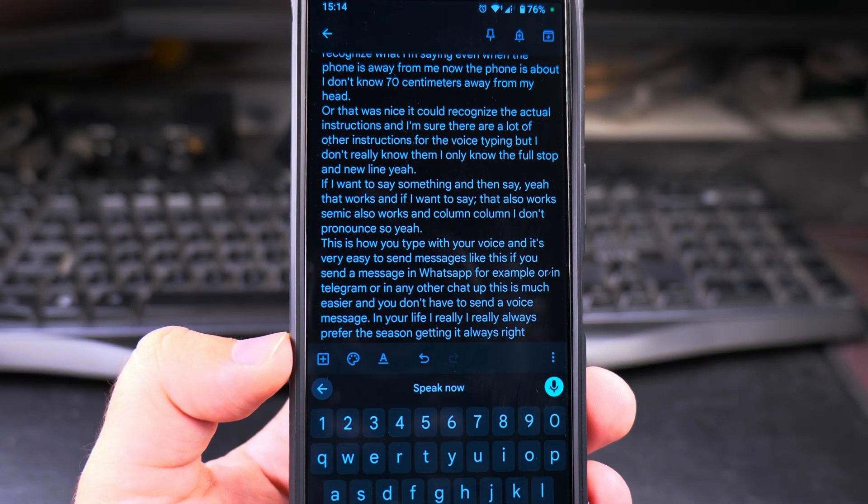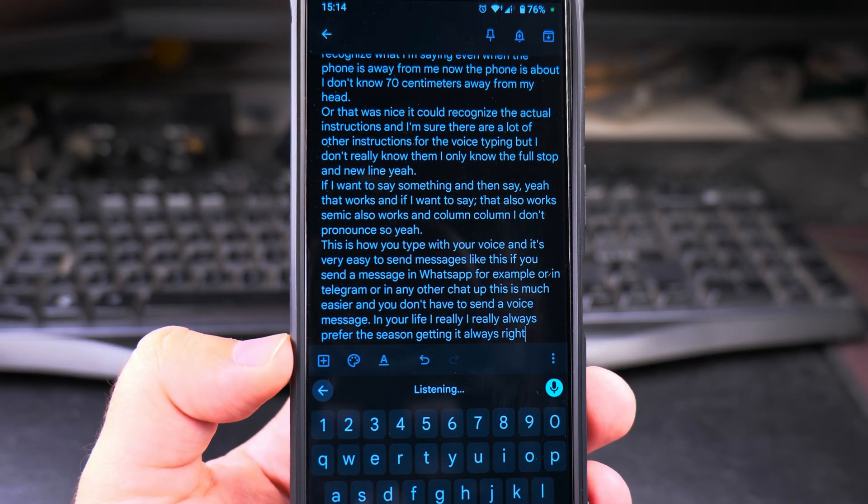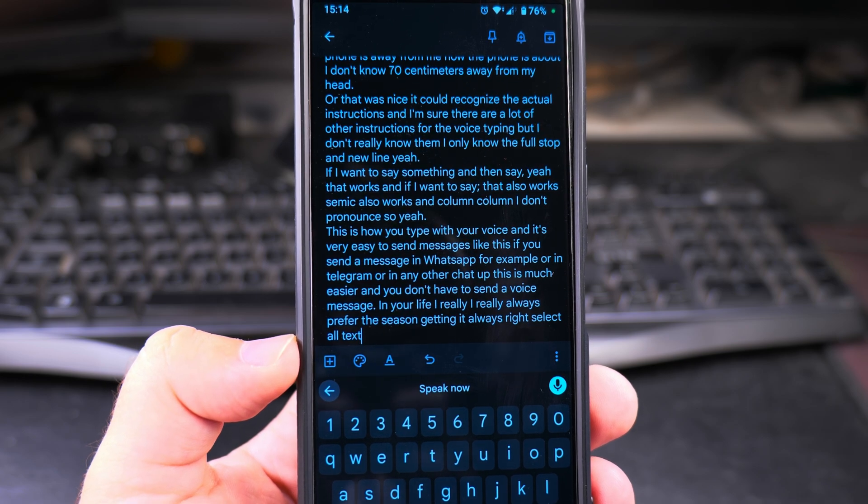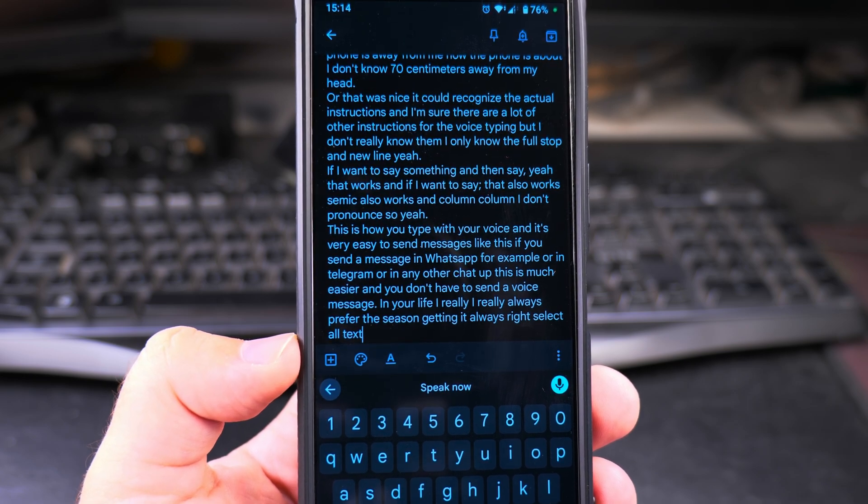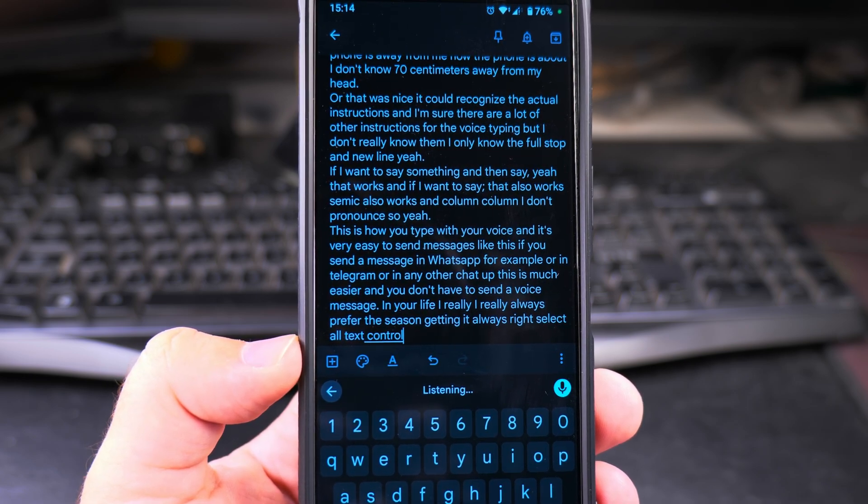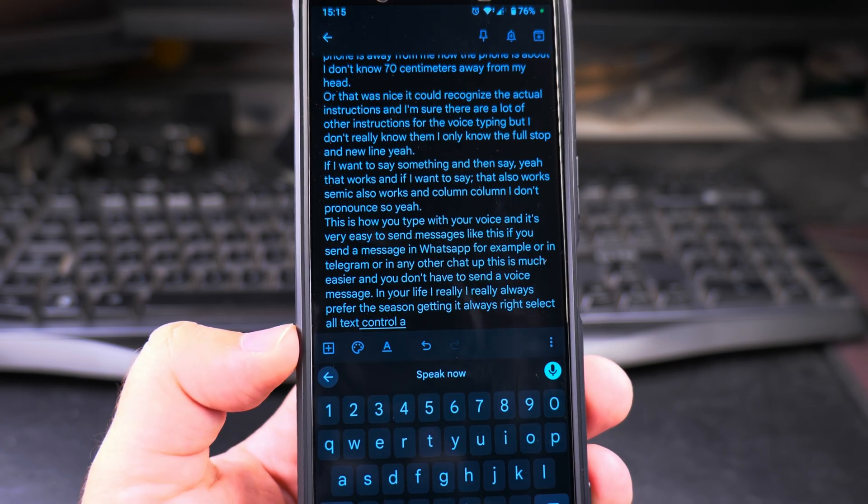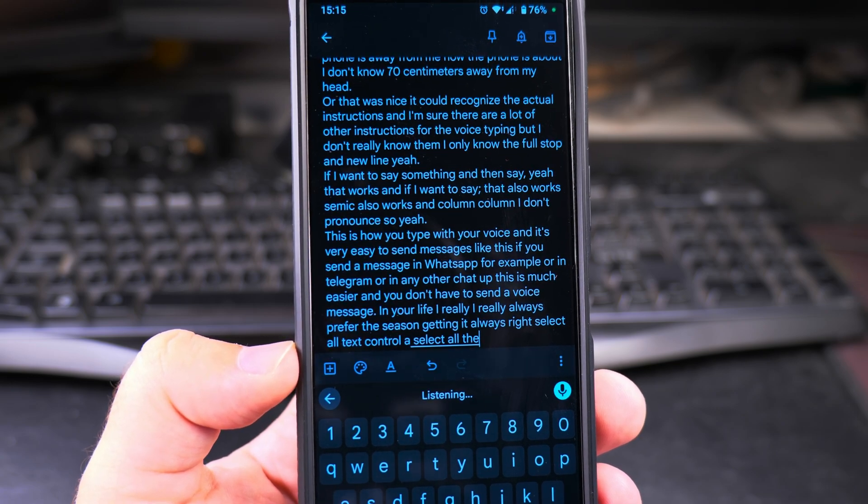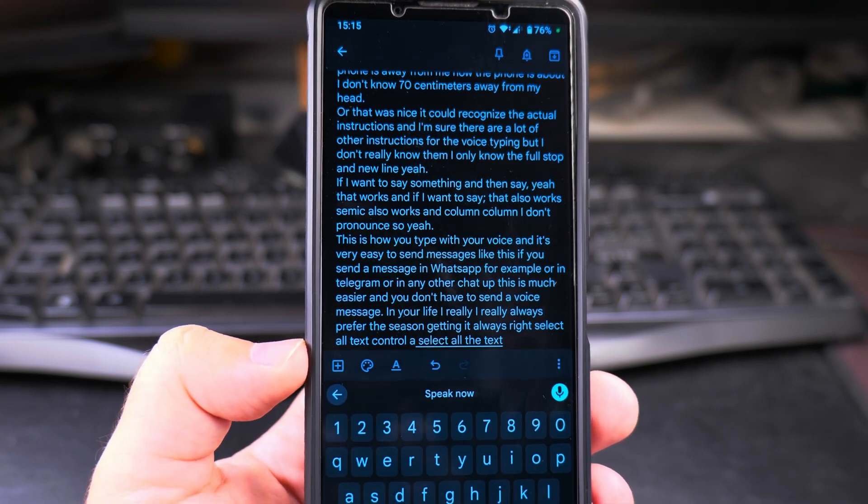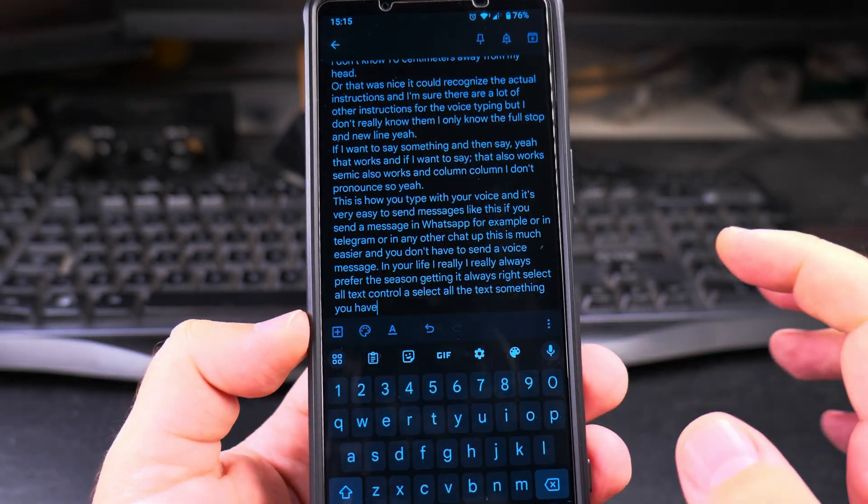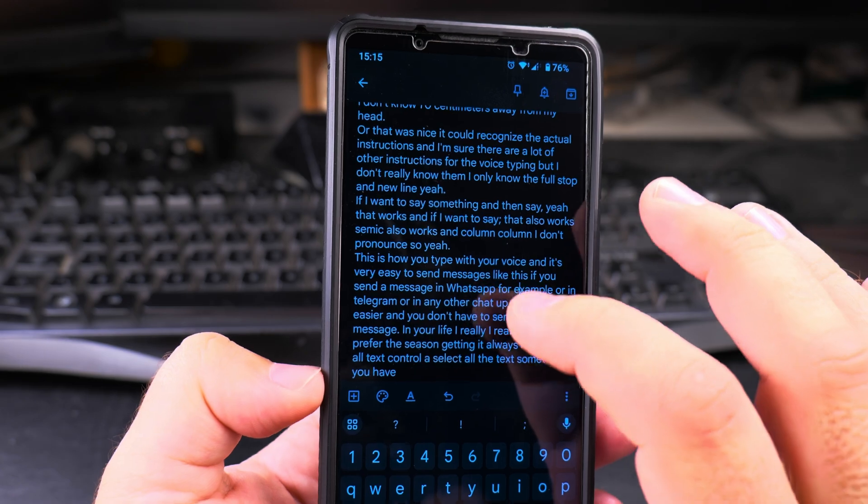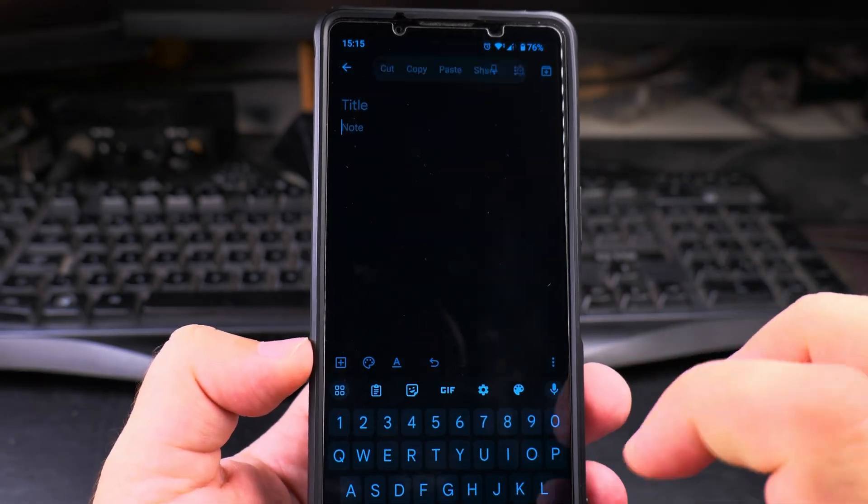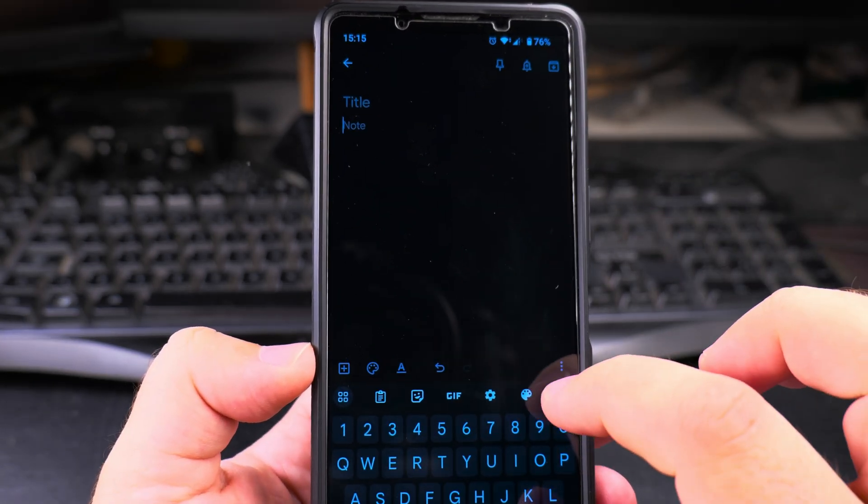Select all text. Ctrl A. It doesn't select all the text. Yeah, some things you have to do manually, so I can select all the text here and delete it.